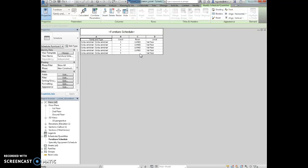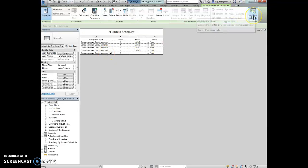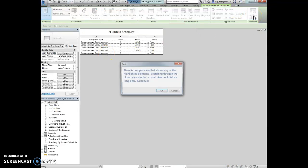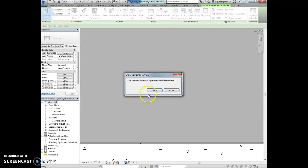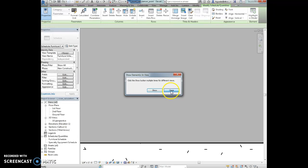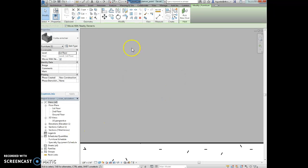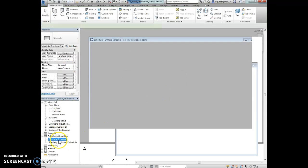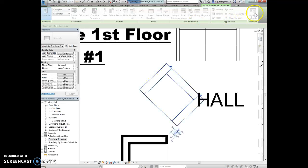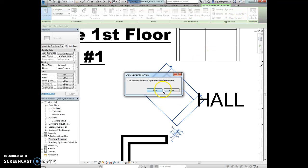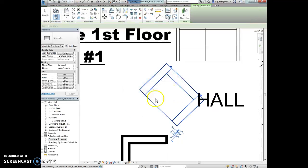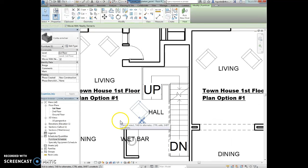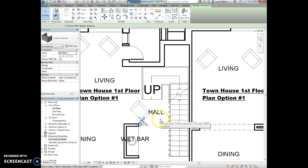We're going to highlight the chair and we're going to select highlight in the model on the ribbon. And we can tell it to search. So we're going to say okay, there we go. So show. Actually close. That first one was good. Let me go back to the schedule. Let's try that again. Highlight and model. And then once it goes to this hall spot, we're just going to say close because we want to see it. So there it is. There's the chair that's not associated with the room.